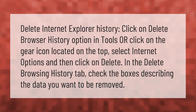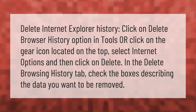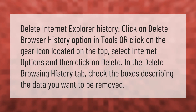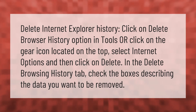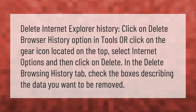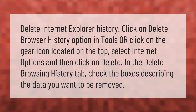To delete Internet Explorer history, click on the Delete Browser History option in Tools. Or click on the gear icon located on the top, select Internet Options, and then click on Delete. In the Delete Browsing History tab, check the boxes describing the data you want to be removed.